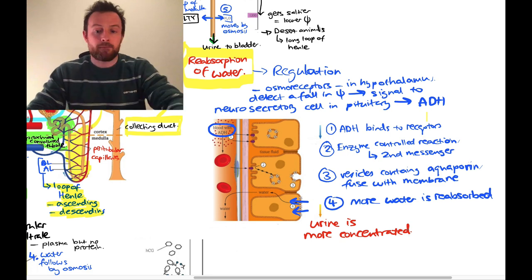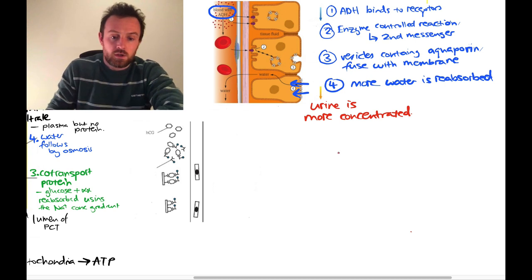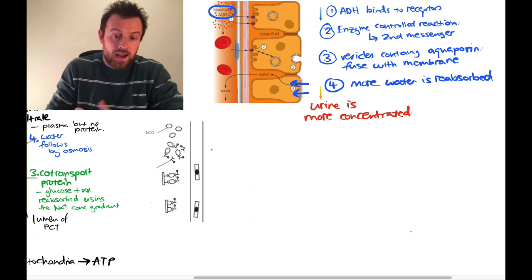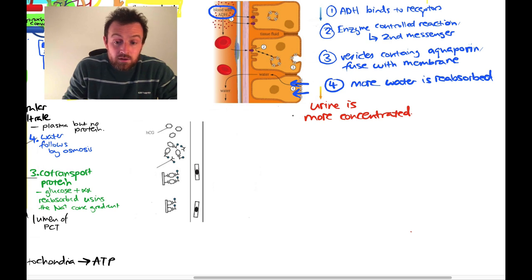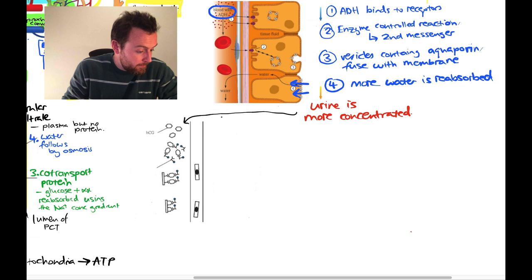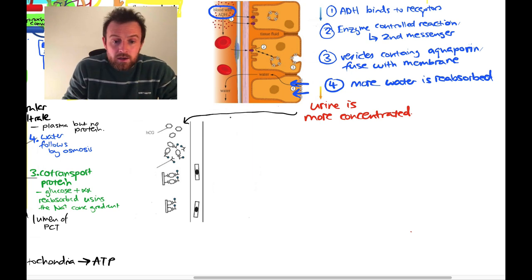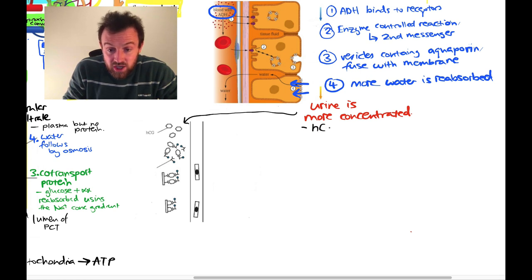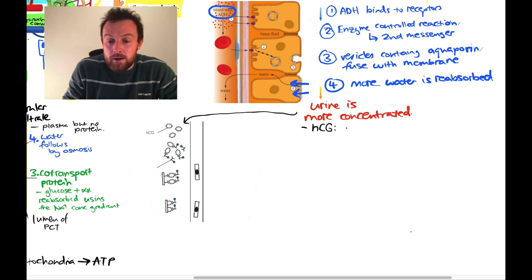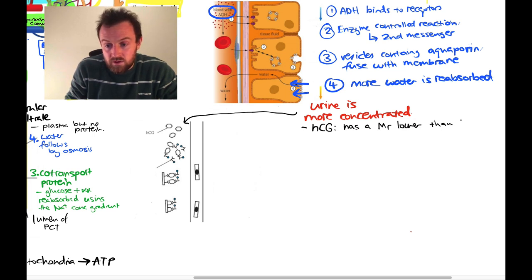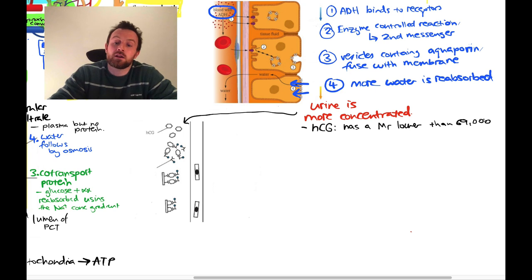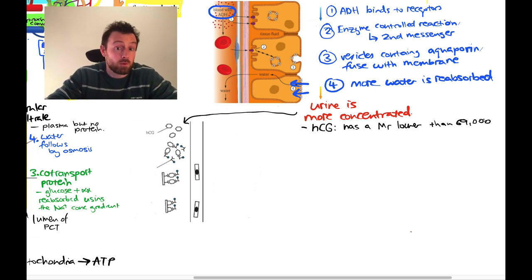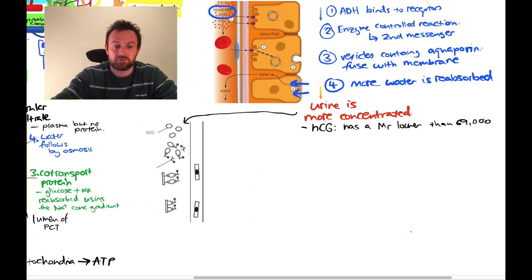The very final thing to look at is a pregnancy test — how it relates to the kidney. Urine is produced by the kidney and can be used to detect pregnancy. The reason is that HCG (human chorionic gonadotropin) has a molecular mass lower than 69,000, which means it can be filtered by the glomerulus and exit the body in urine. If it had a molecular mass higher than 69,000, it wouldn't be filtered and we couldn't use it in a pregnancy test.